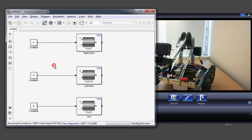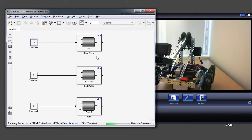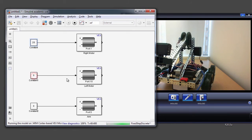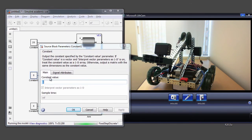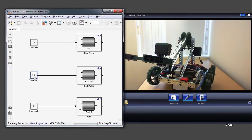Now I can come back to my Simulink model and change this constant value from 0 to 20. And you can see that my right motor has actually started spinning. I'm going to change this constant value to 20 as well — and you can see the left motor has started spinning. Basically I'm able to control my motors by sending data from my Simulink diagram on my computer over the USB cable to my robot.